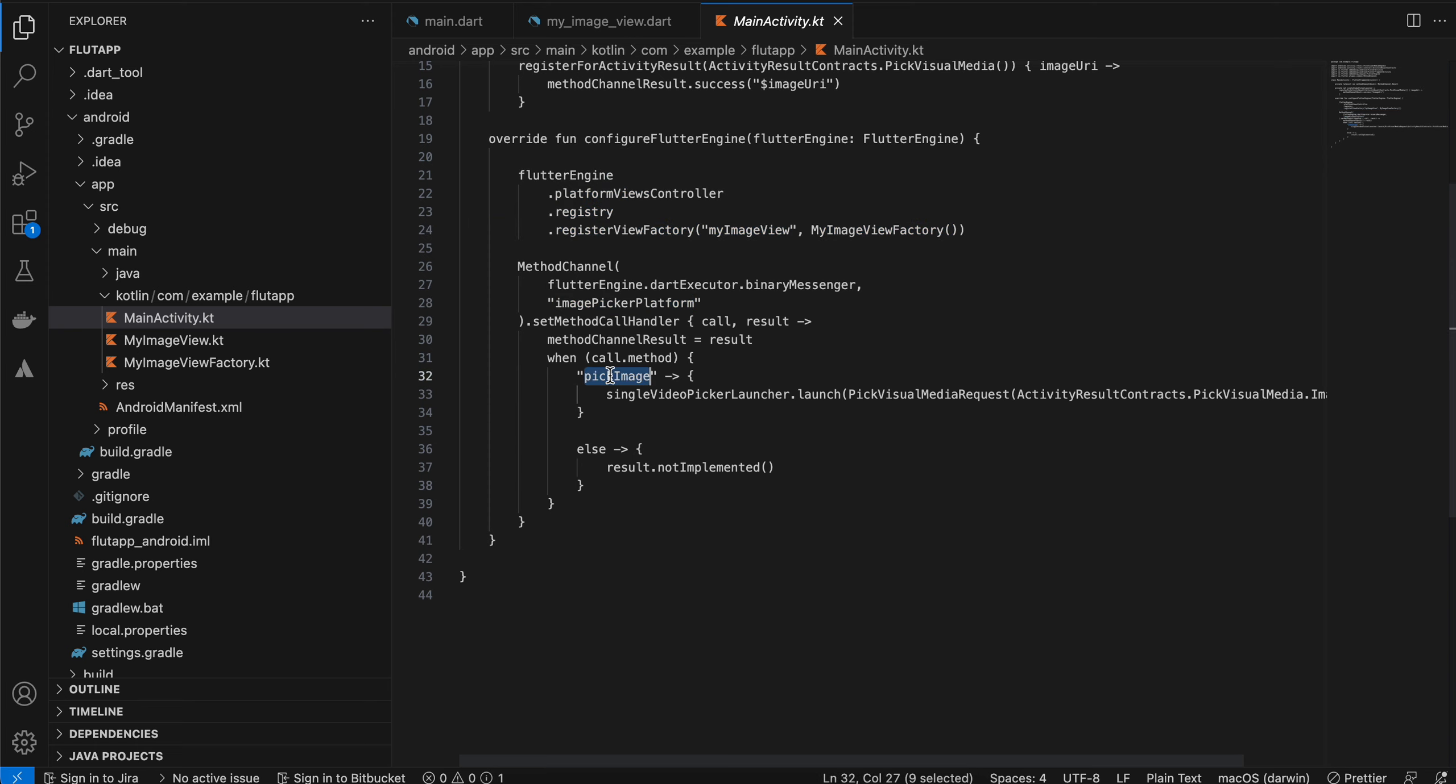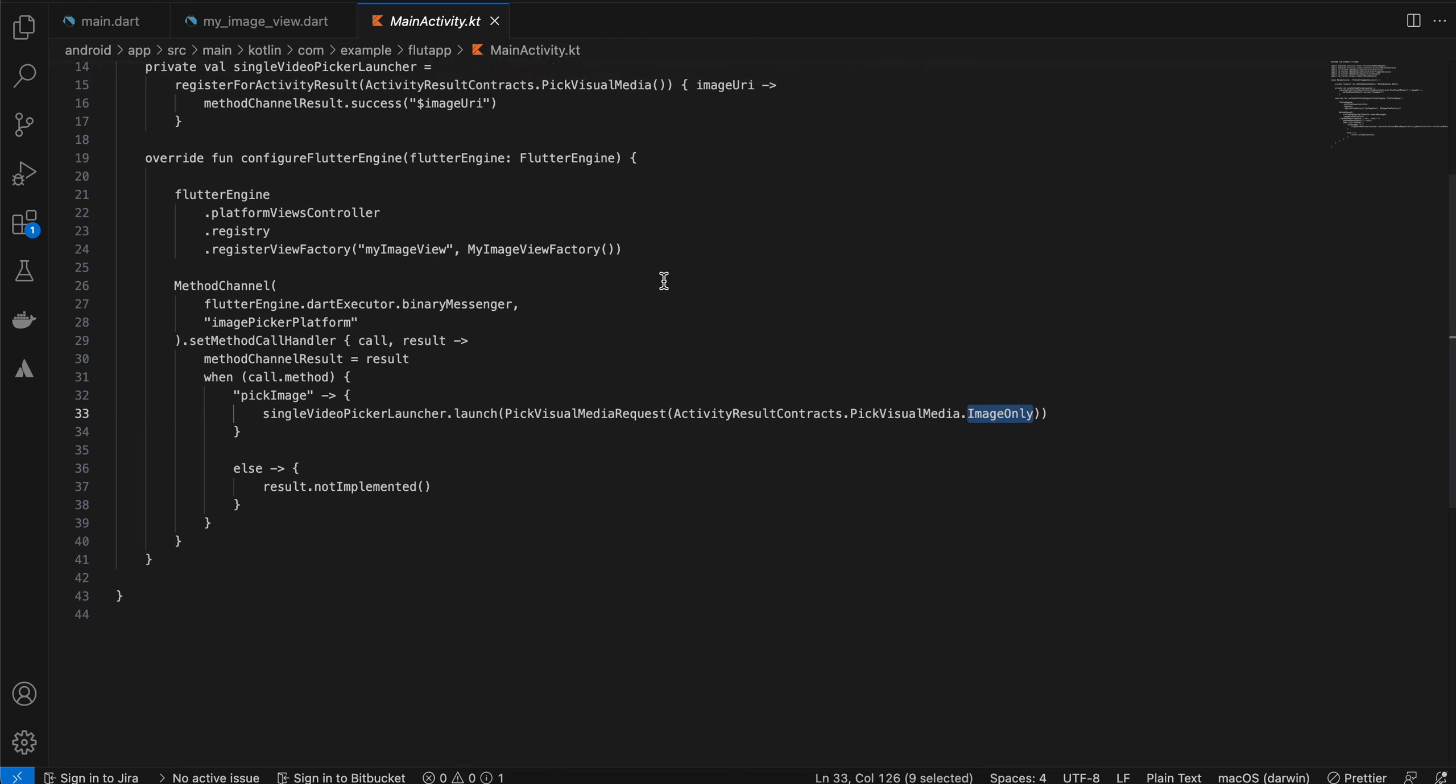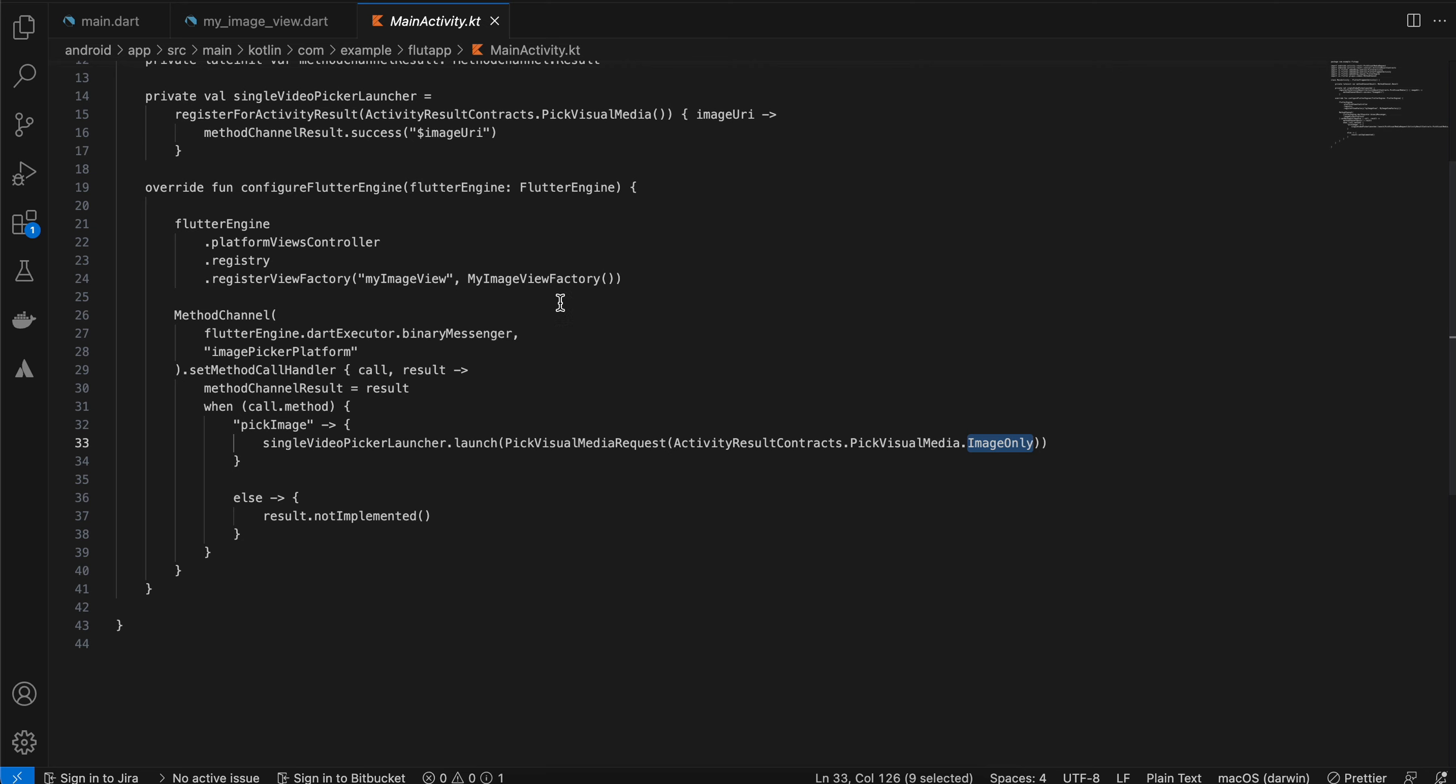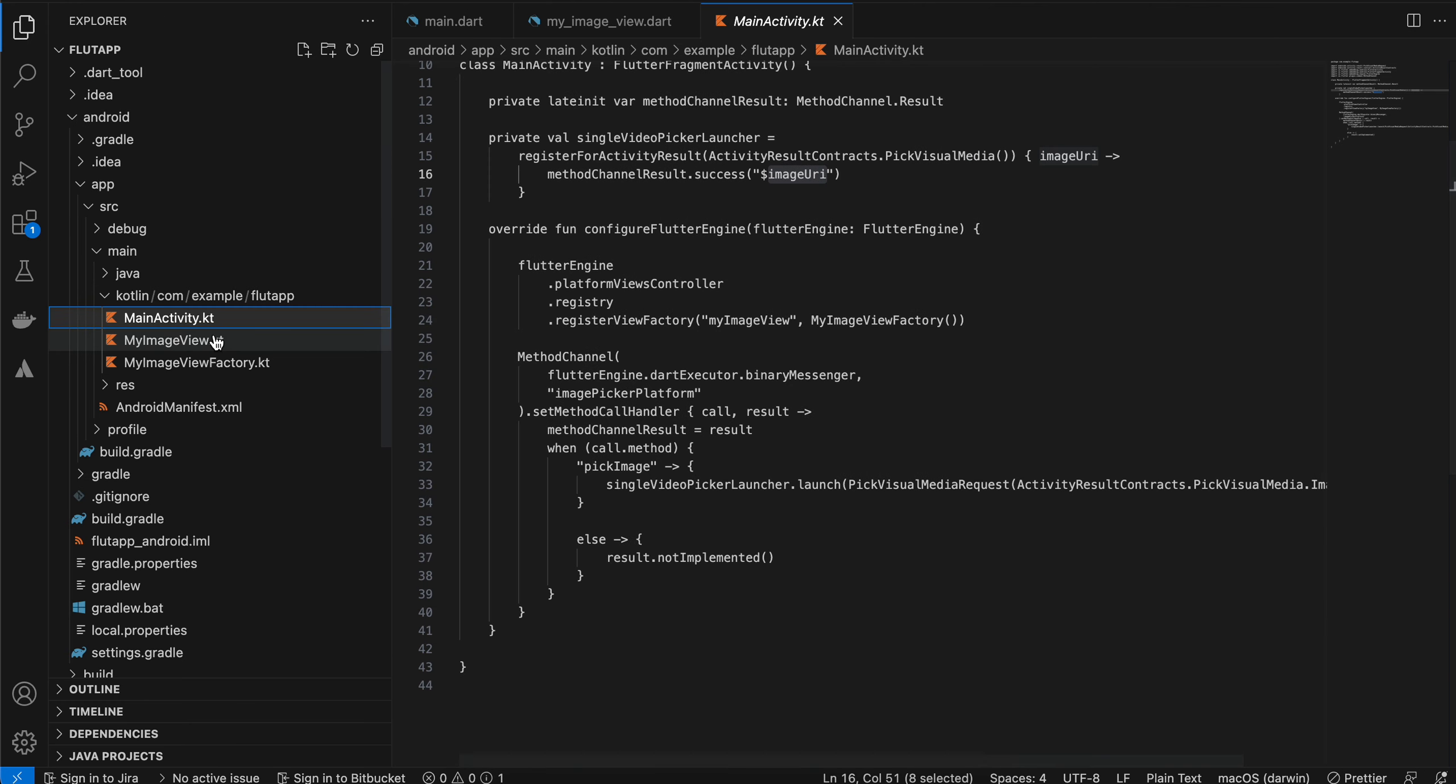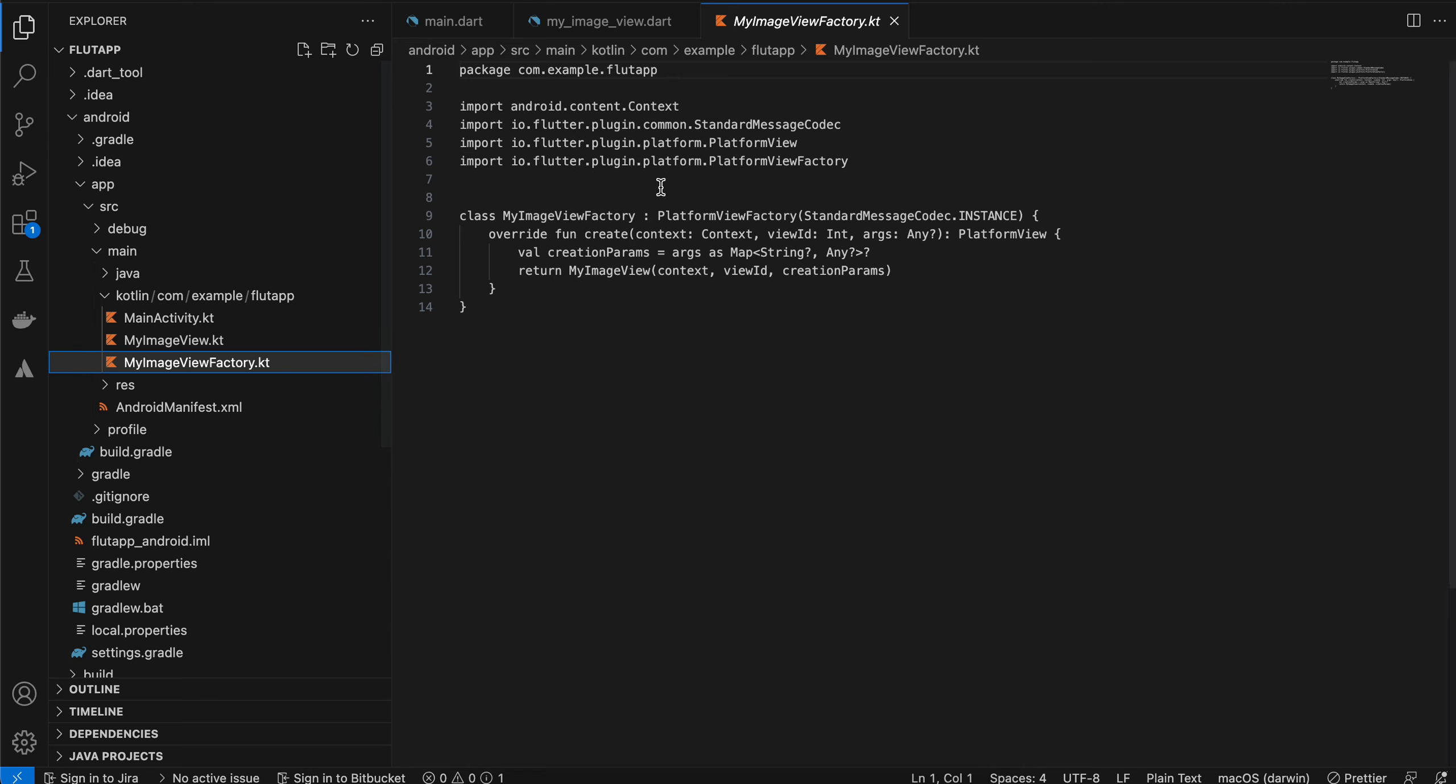Next, this is our method channel. Once pick image is called, I am calling this method to pick only images, which you can see here. Once the image is picked, it gives a callback with the image URI, which I am sending out to the Flutter side.